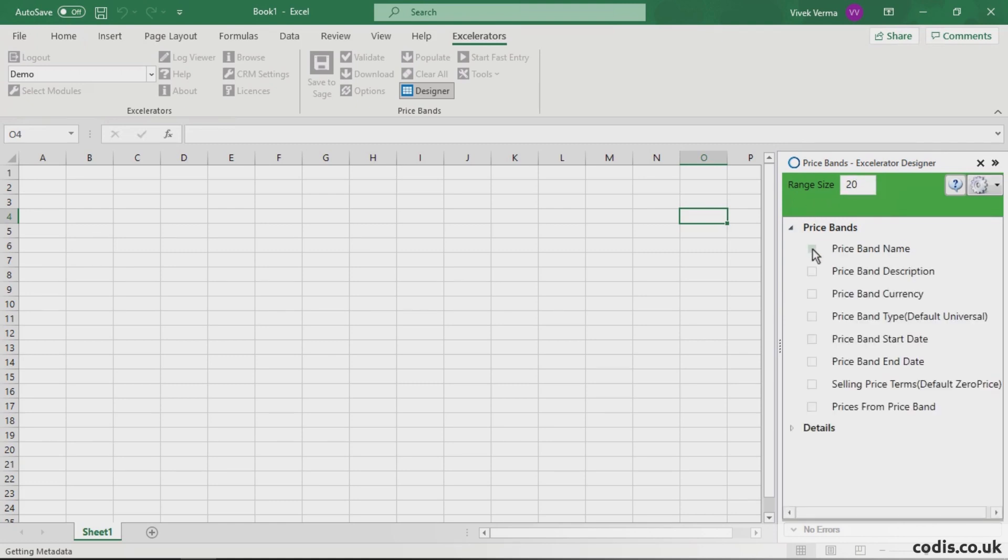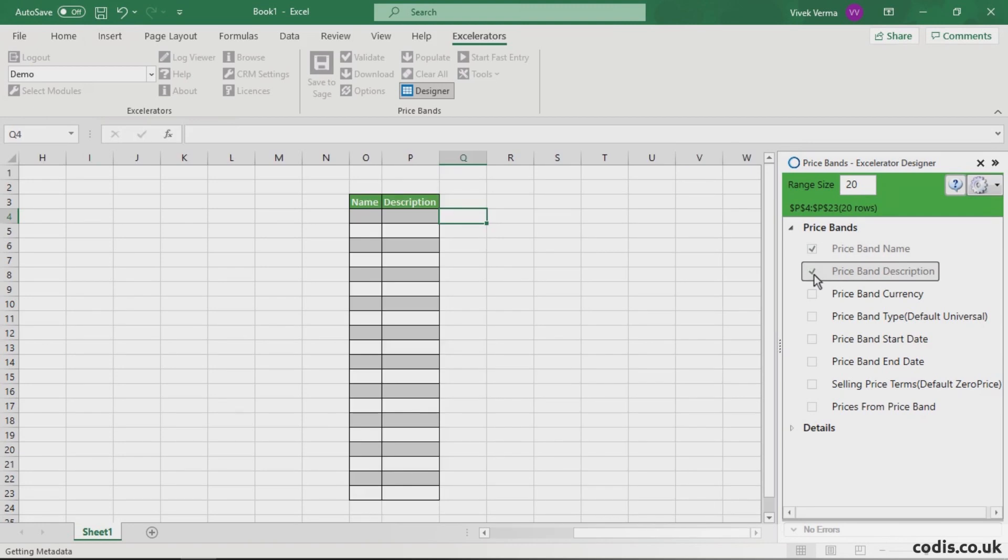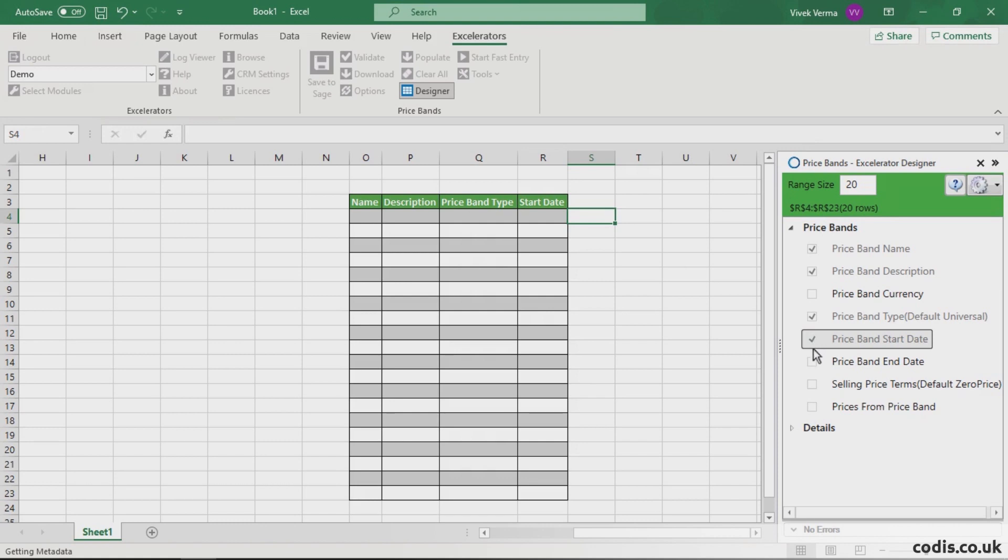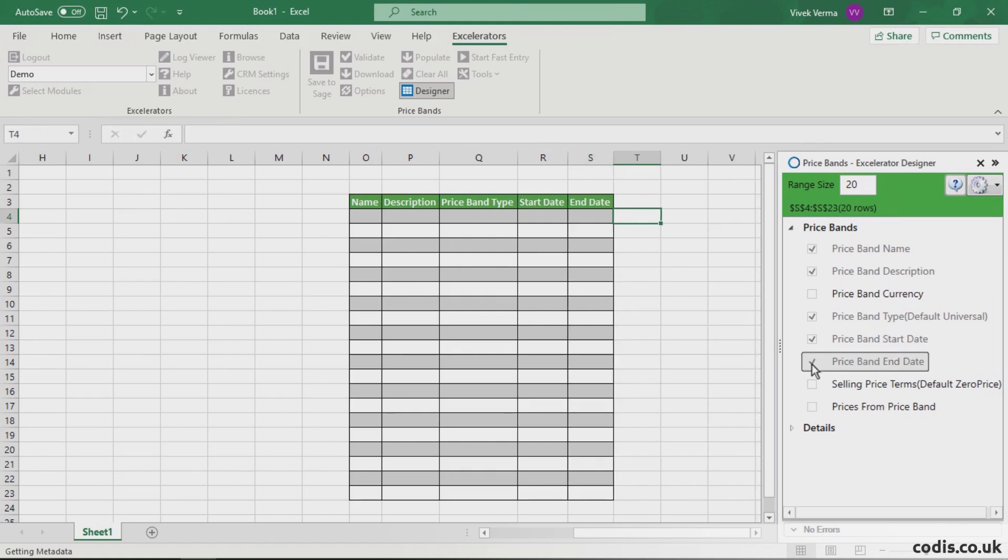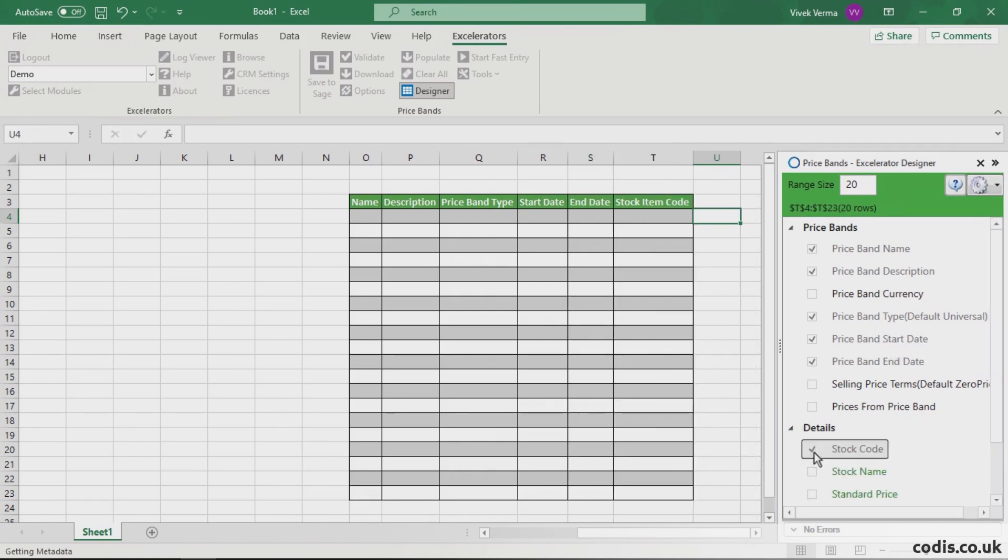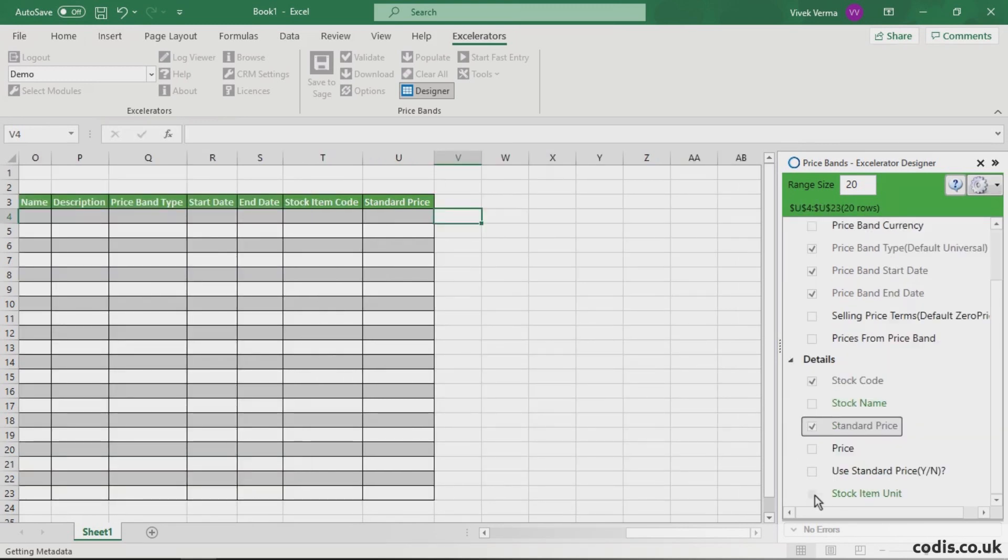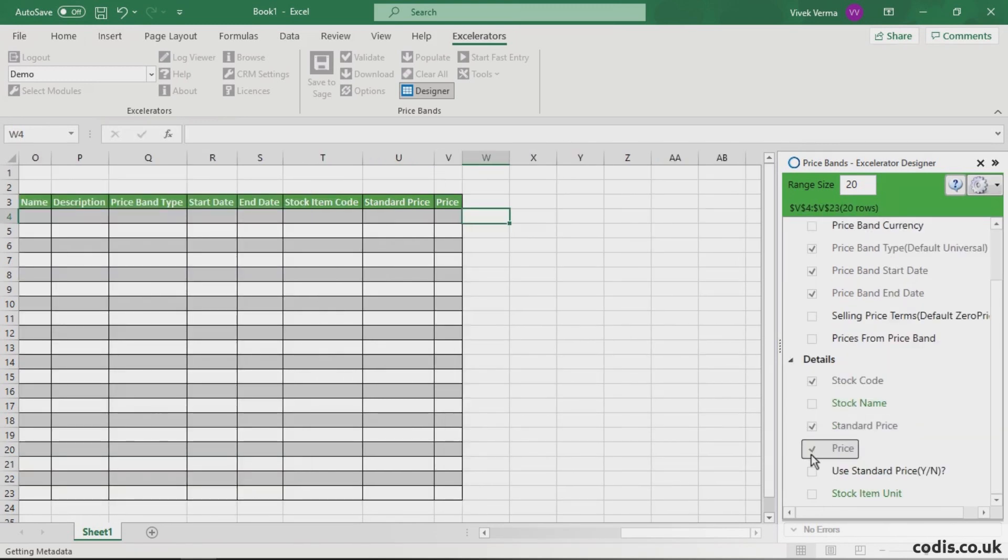Next, we will add the name, description, price band type, start date, end date, stock item code, standard price and price.